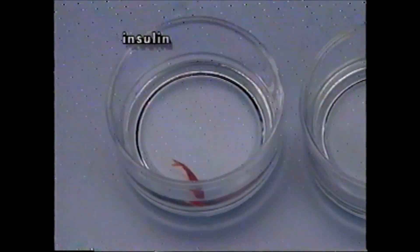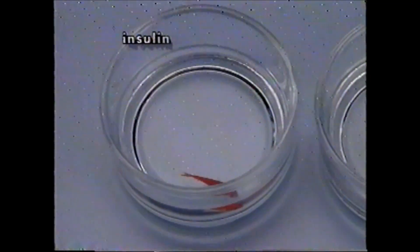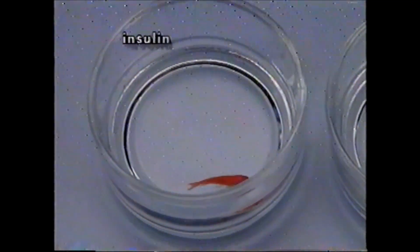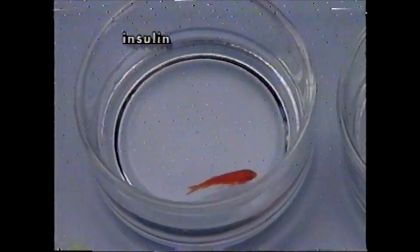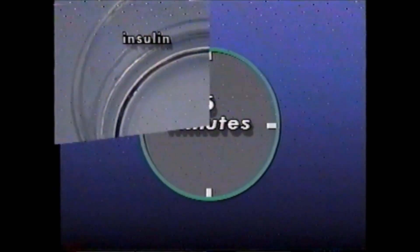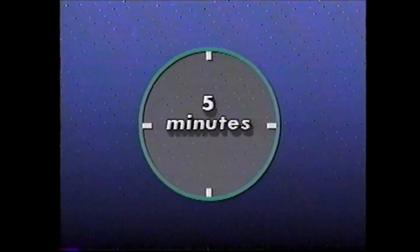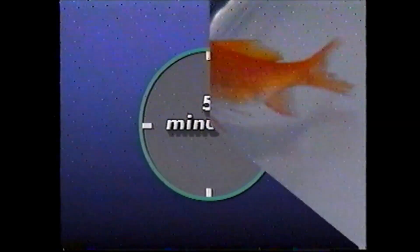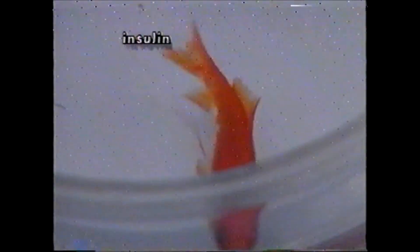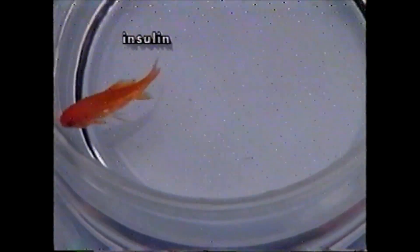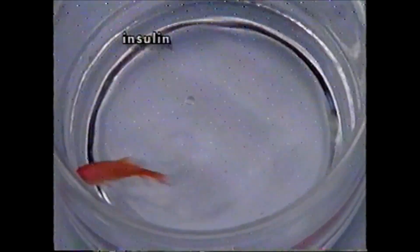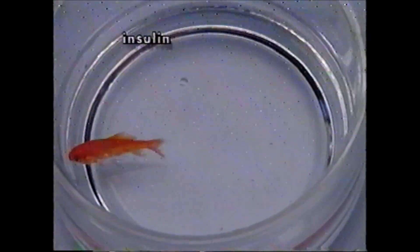Insulin is taken up rapidly across the gills to create a state of hyperinsulinism. Within five minutes the body of the fish begins to twitch and movements become increasingly convulsive. Rapid darting swimming movements are observed for a few minutes.